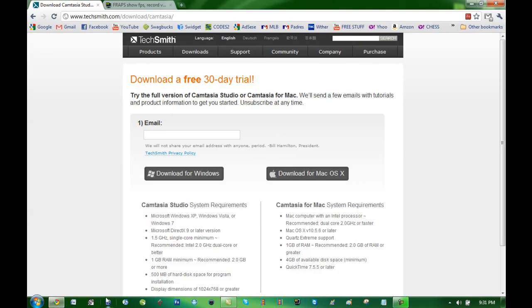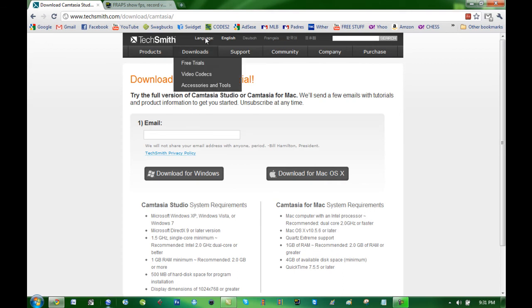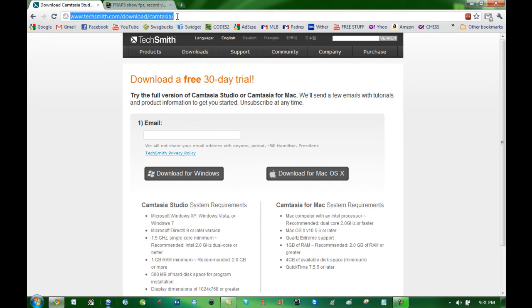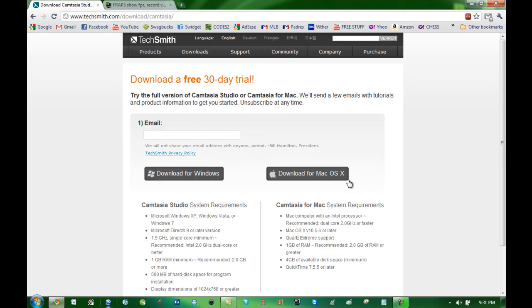The first thing you need to do, there are two programs you need to download. First one is an extremely popular screen recording program called Camtasia. You can go to here from the website link in the description, you can download for Windows or Mac.